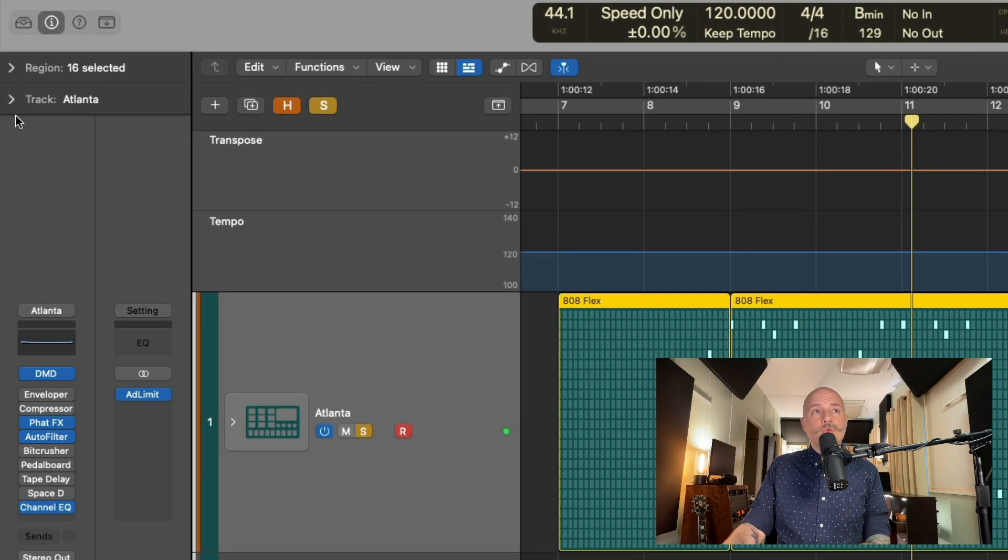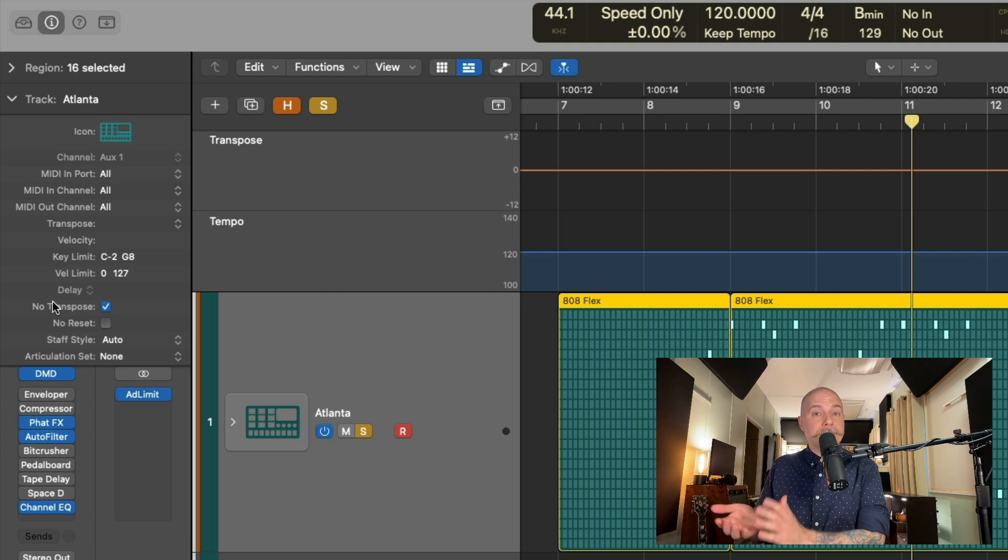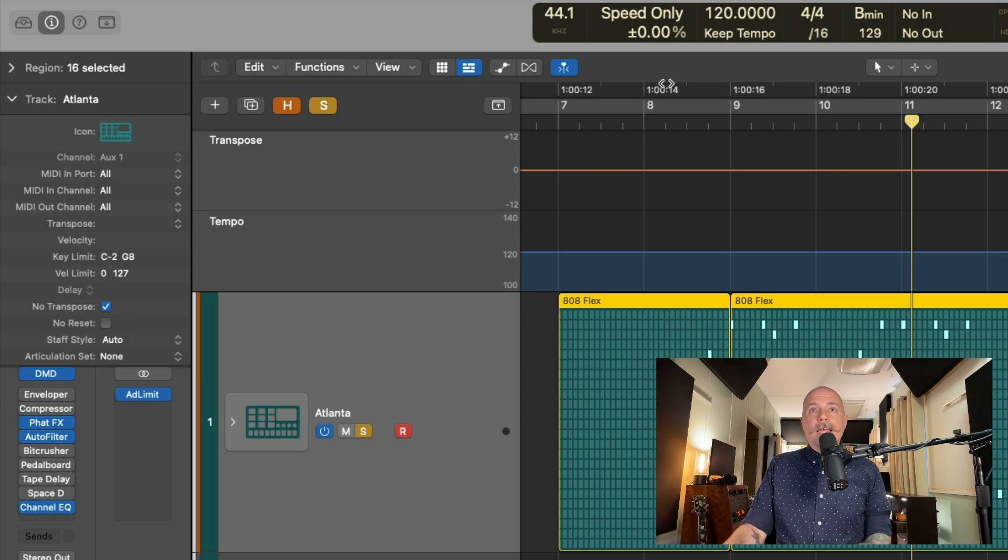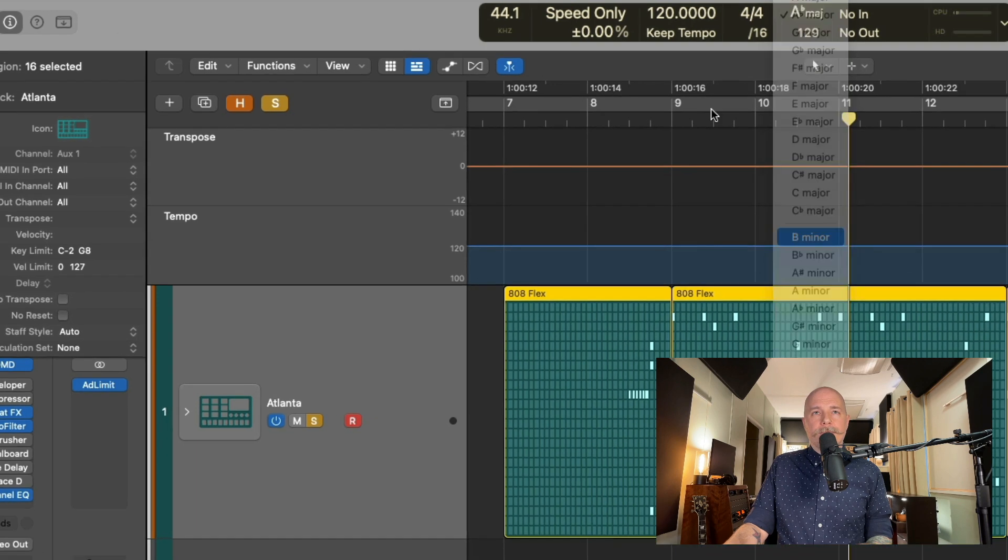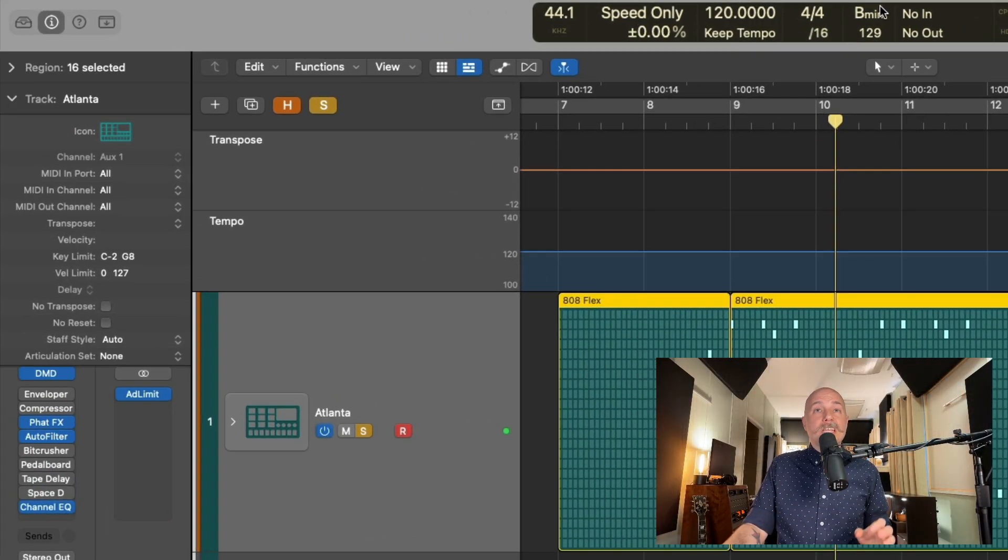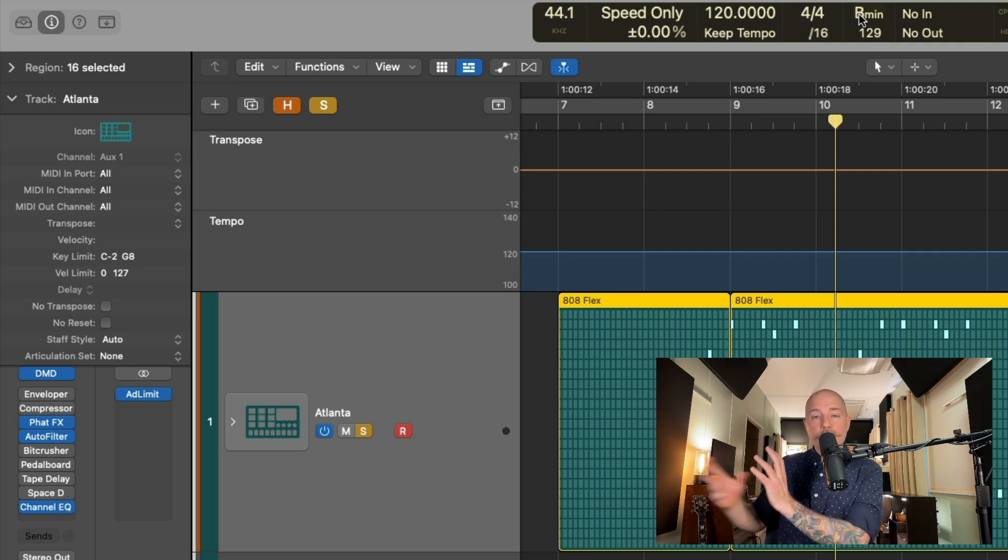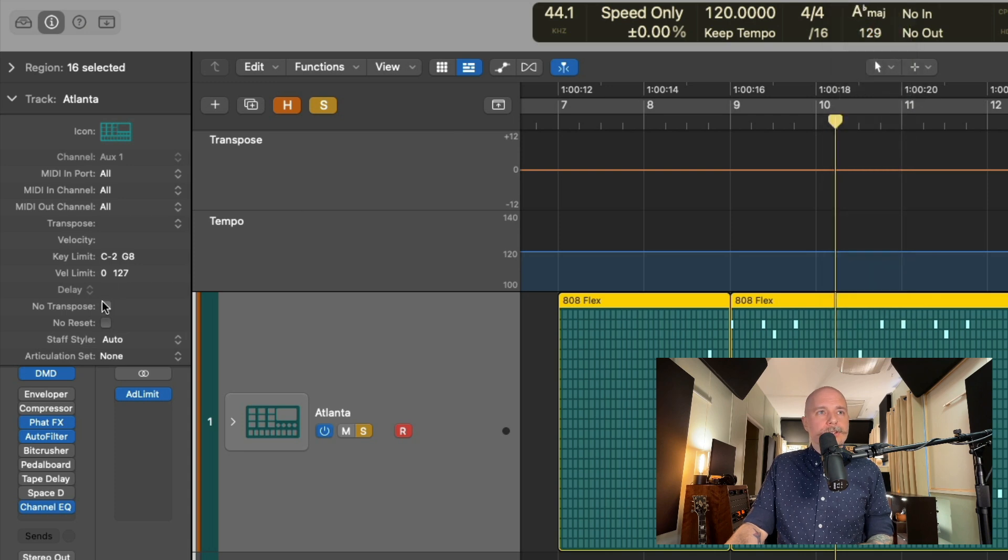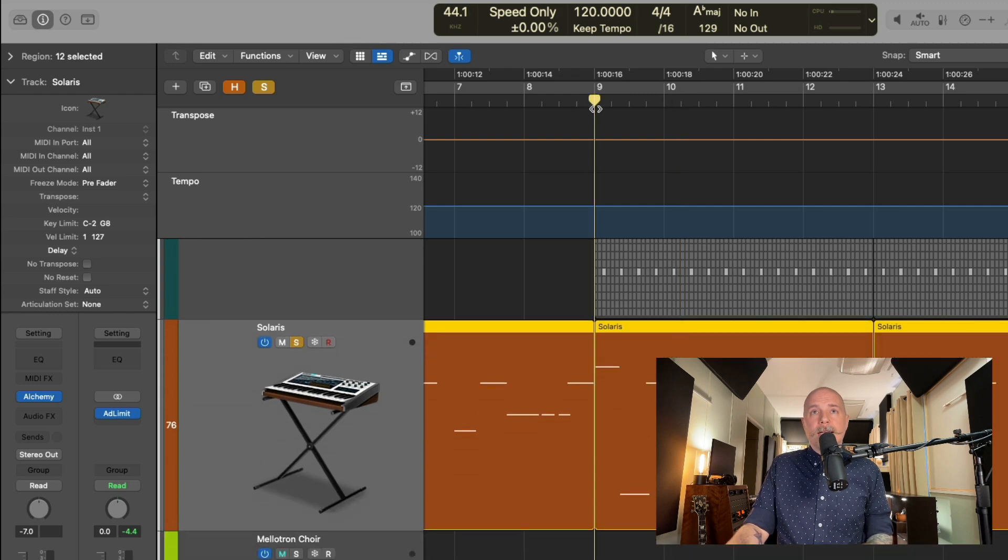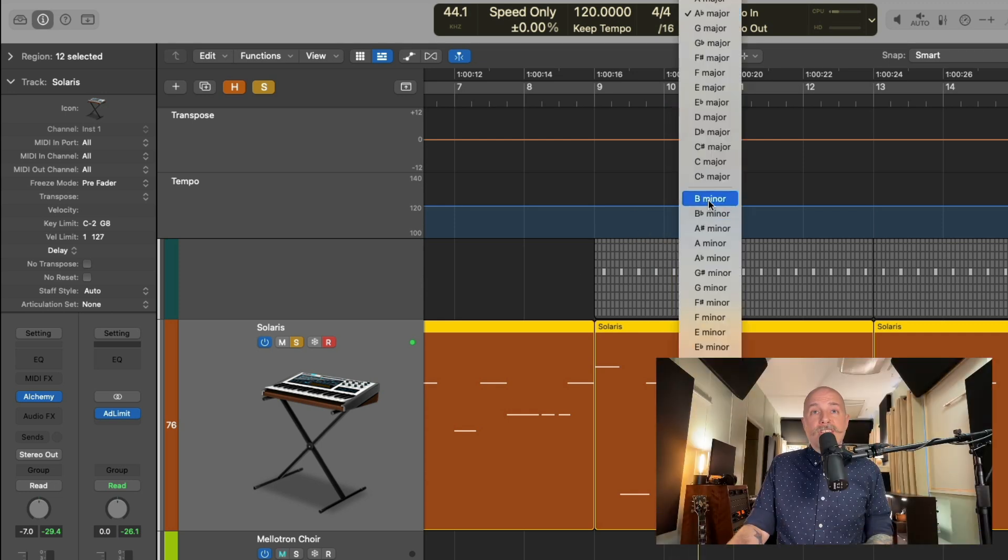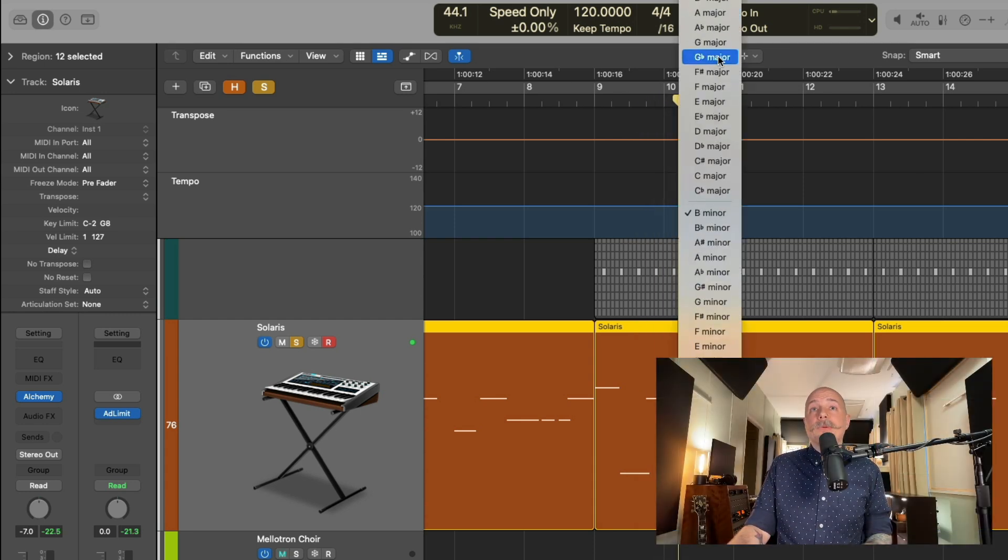If we take a listen to these drums as is, and then if we change the key, take a listen again, they don't change. And that's because if you go to the track inspector here in the inspector, we have an option called no transpose that you can set on a per software instrument basis. And what's really great is drum machine designer, when you load an instance of it, this is automatically turned on. If we set this back to the original key and then turn off no transpose and then change the key, take a listen. This option allows us to keep our notes, whether it be a pattern region or a MIDI region, exactly in place.